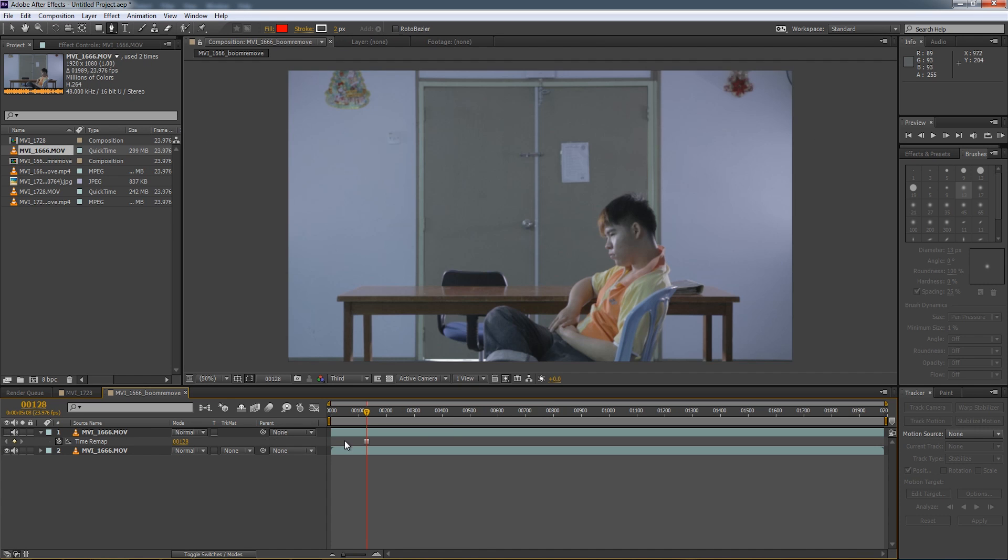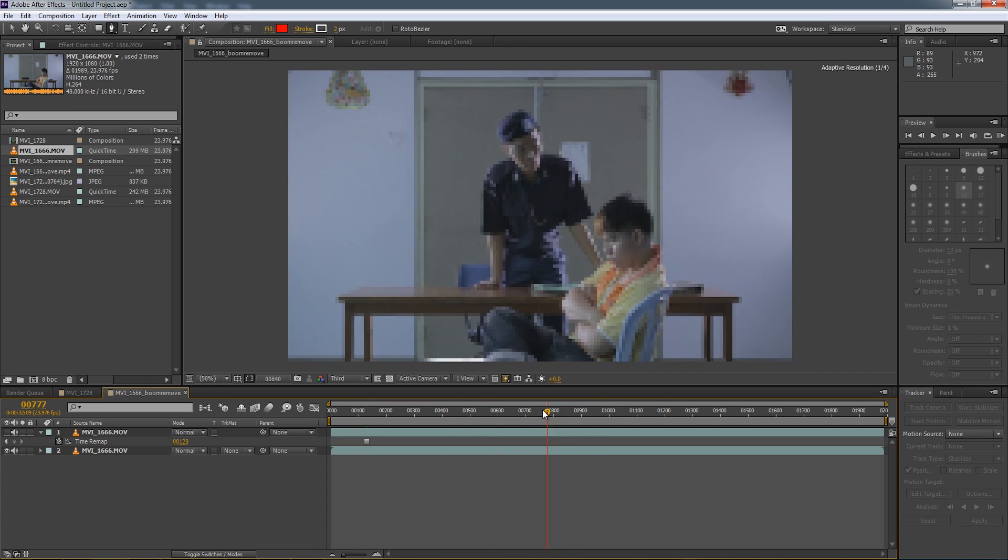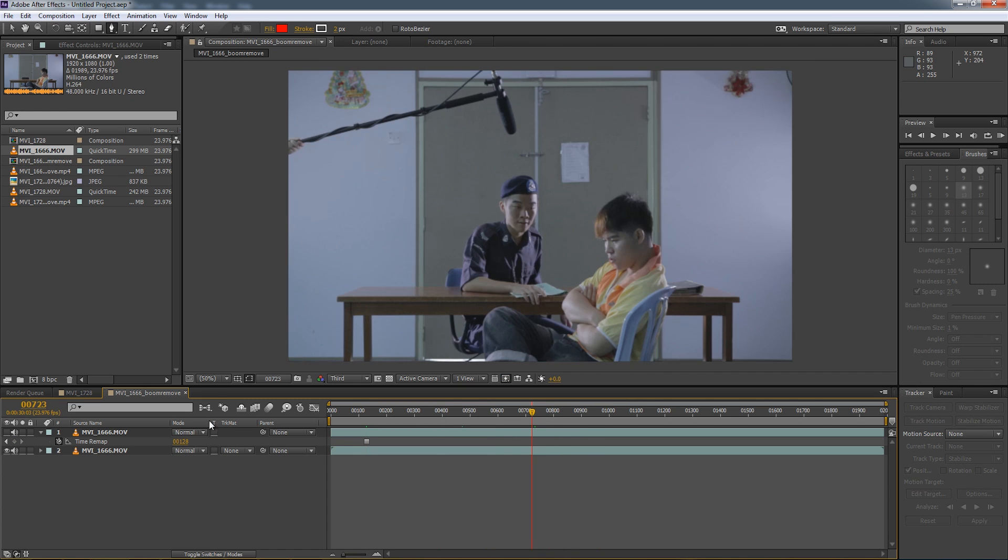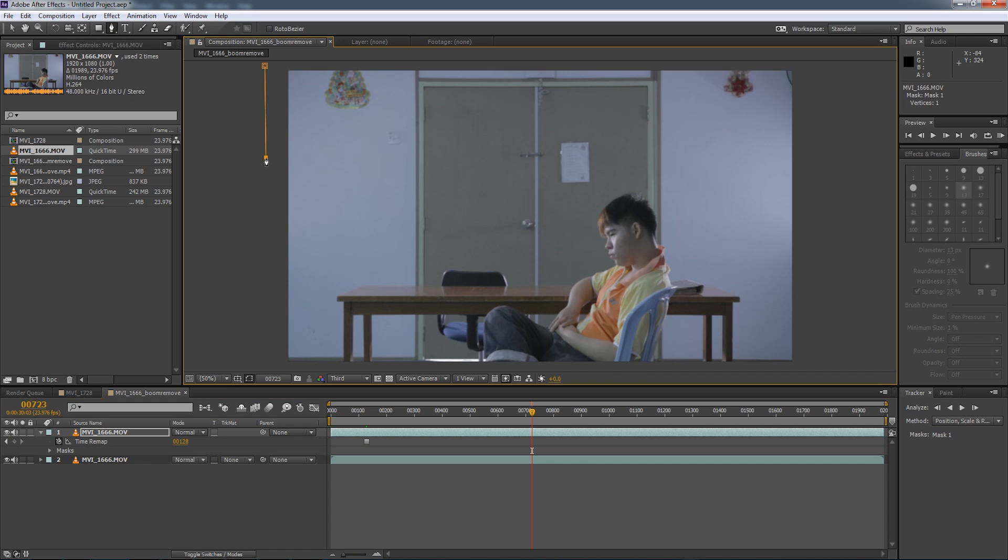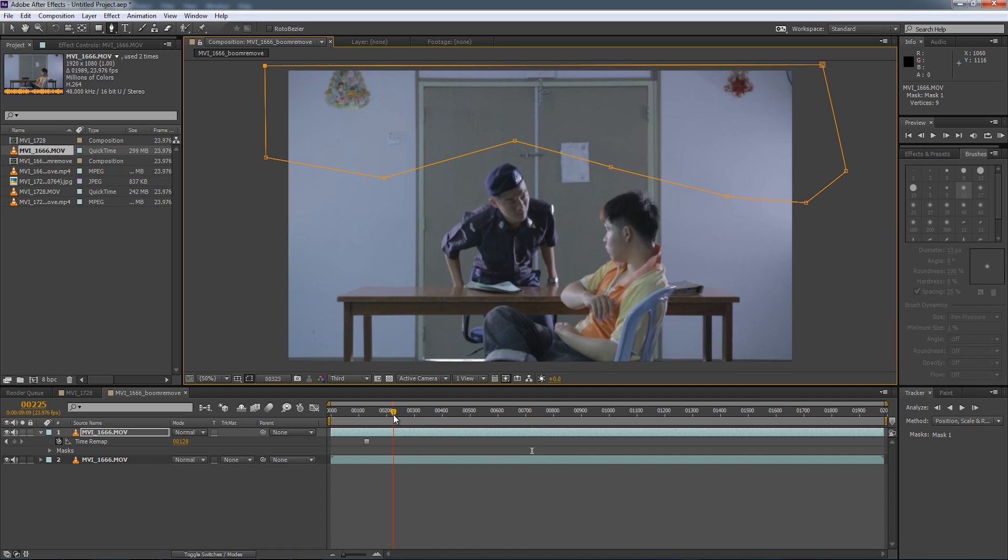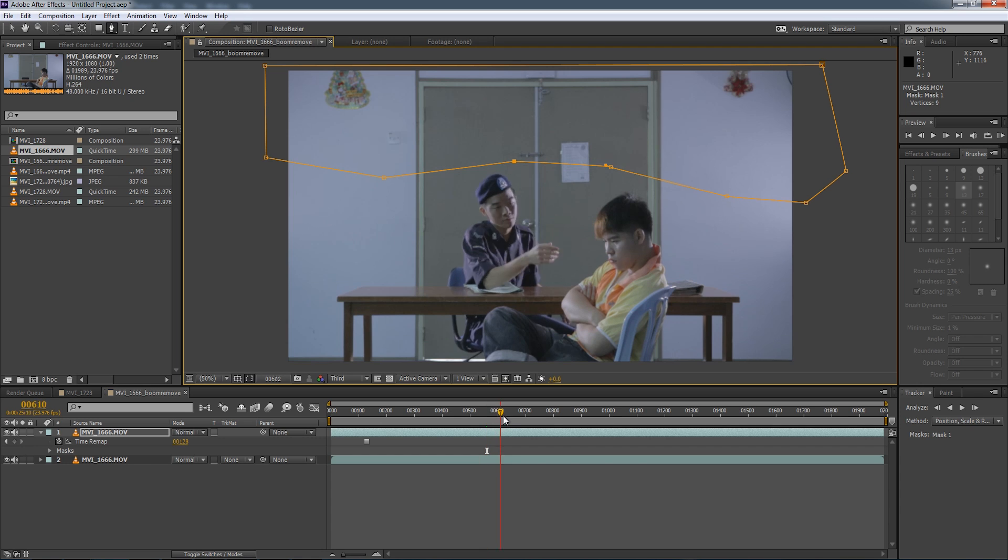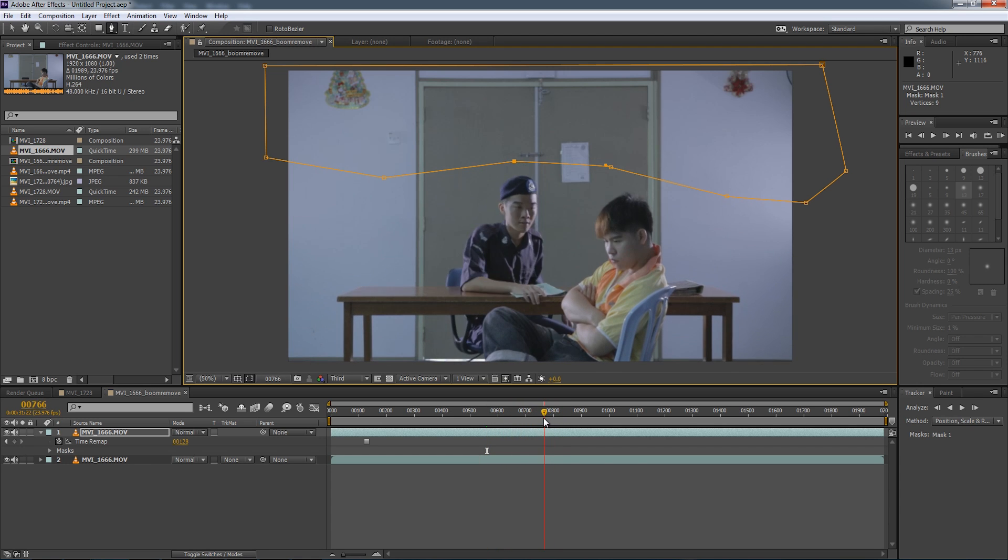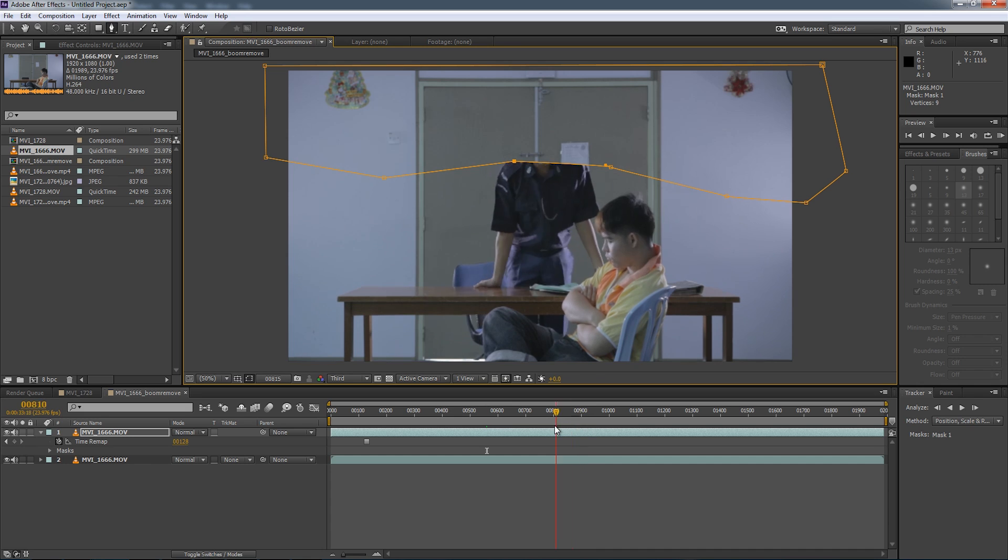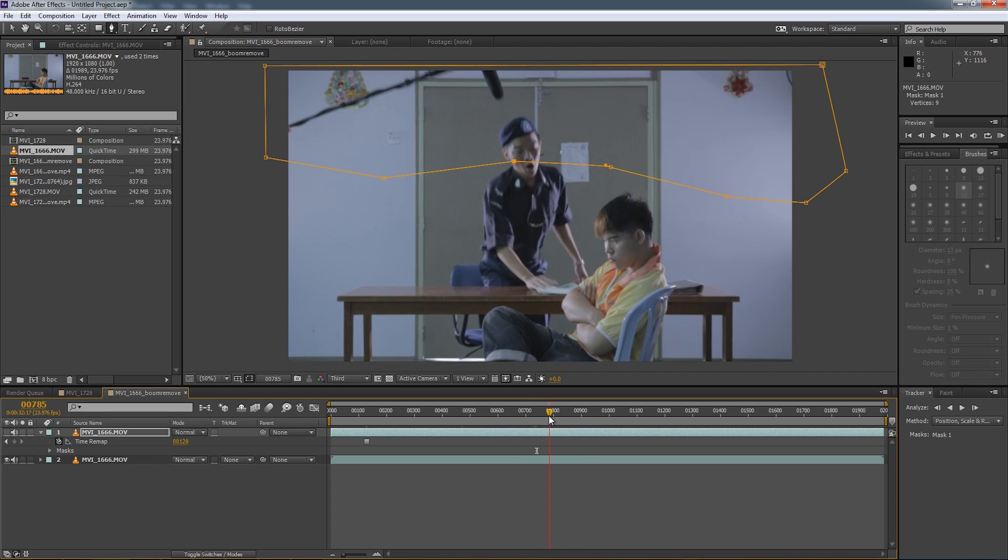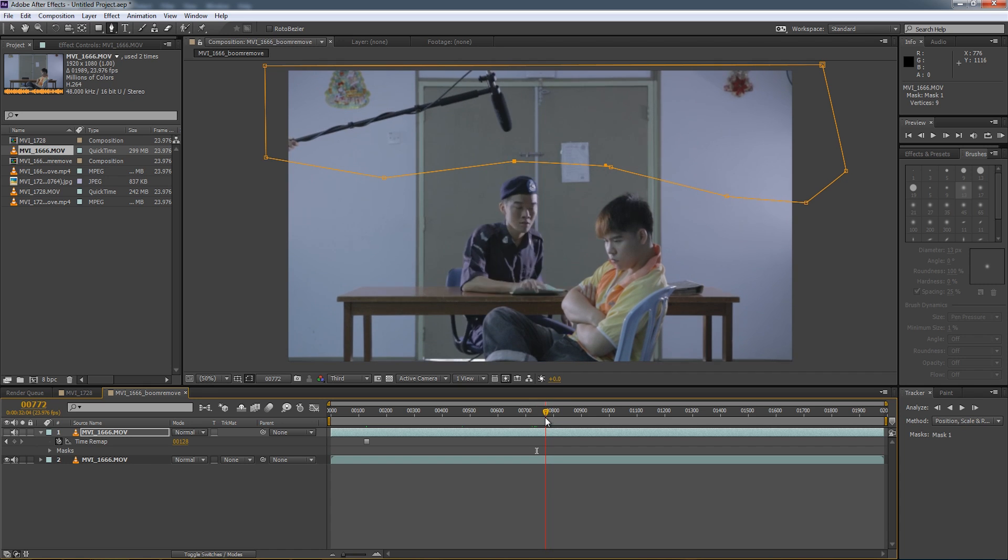So for this other shot right here, it's going to be a little different. As you can see, we still have the boom pole going into the shot. Now if we use the same technique we used in the first shot and we only mask around the top area like this, now you can see it works well at first. Now you can still see a little bit of the boom pole here. So let's push this down a little bit. Our actor stands up all of a sudden and he will stick his head into the mask.